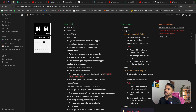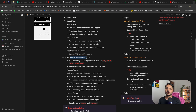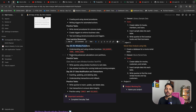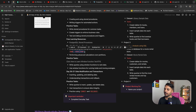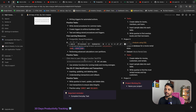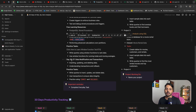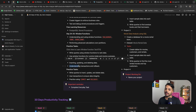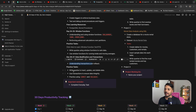Week four begins with day twenty-two and twenty-three covering stored procedures and triggers — creating stored procedures with and without parameters and automating tasks. Day twenty-four and twenty-five focus on window functions: ROW_NUMBER, RANK, and DENSE_RANK. I have added a free one-hour video by TechTFQ where you can learn window functions in detail. Day twenty-six and twenty-seven cover data modifications and transactions — INSERT, UPDATE, DELETE, and understanding transactions and ROLLBACK in SQL.